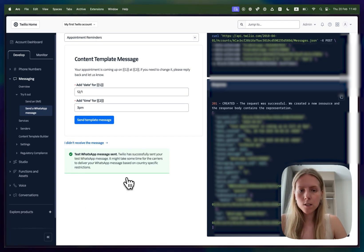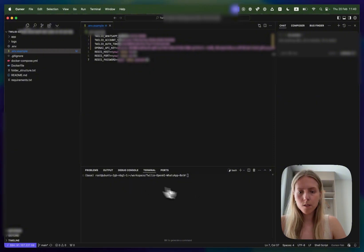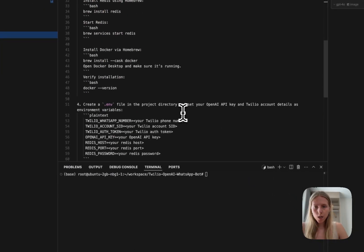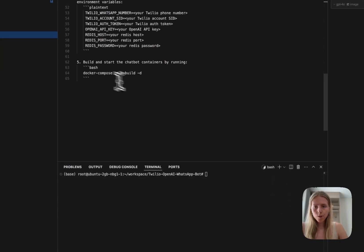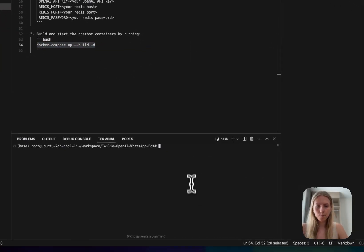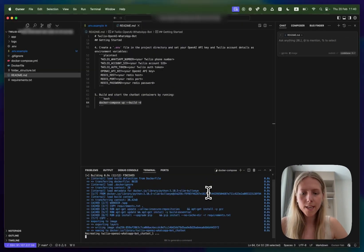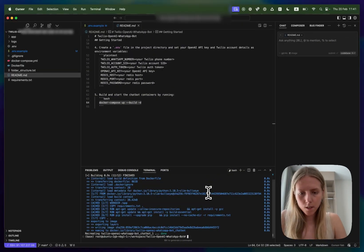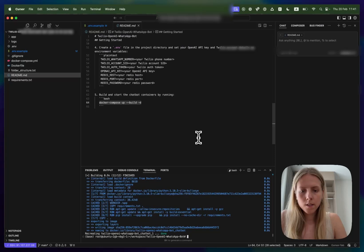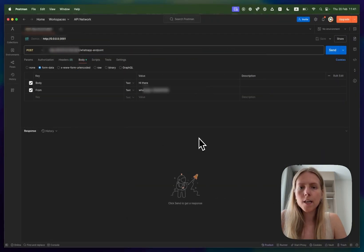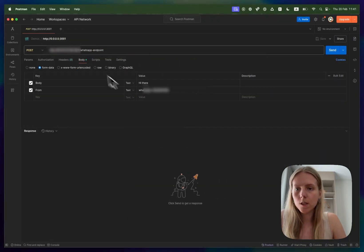All right now let's try to spin up this repository. What we would need to do is copy this command docker compose up and paste it here and wait until it's up and running. Okay, it seems that it's working. Now let's verify it using Postman.